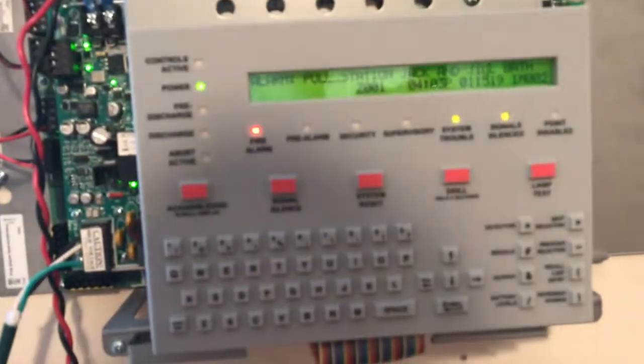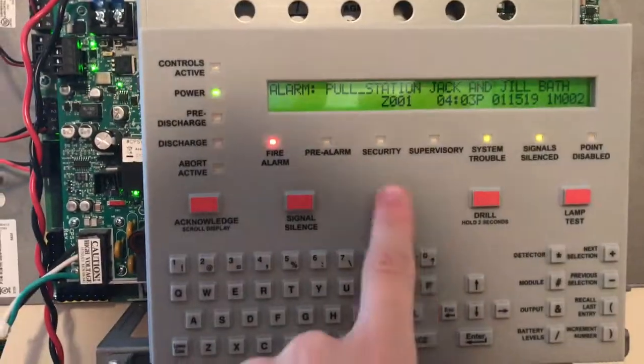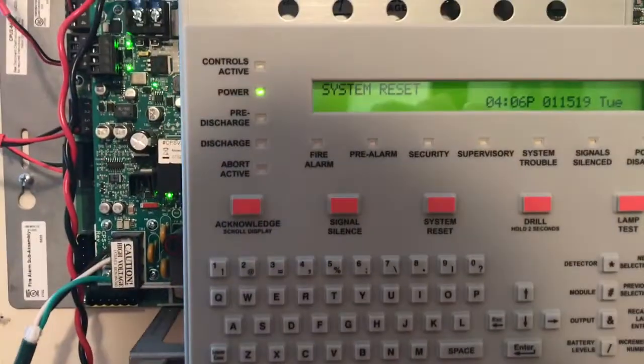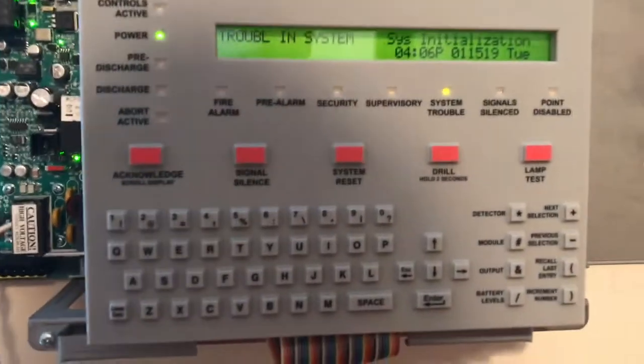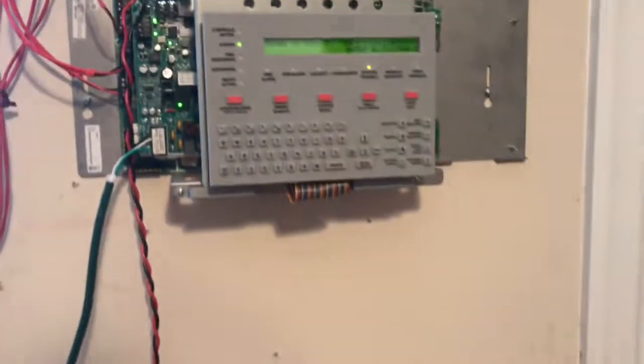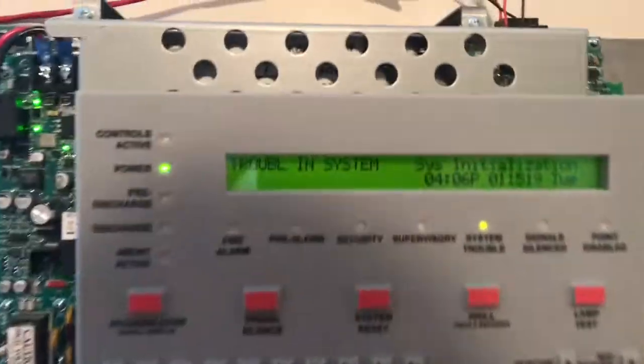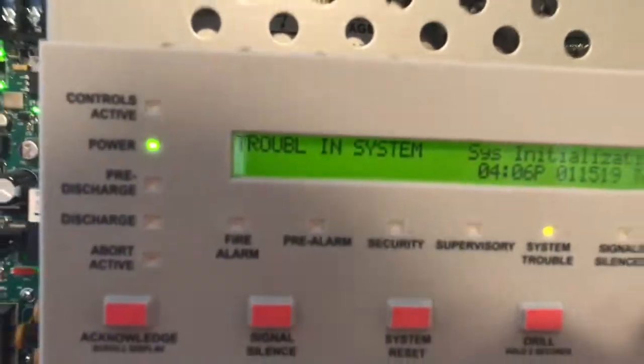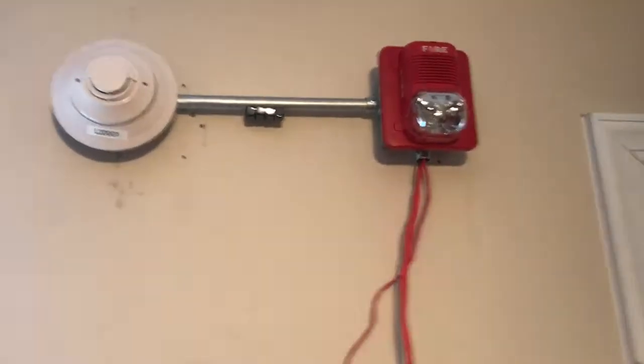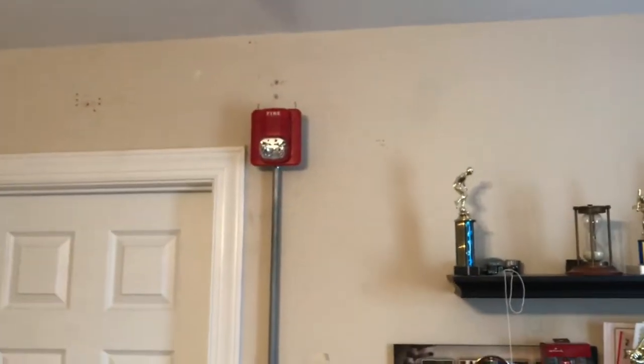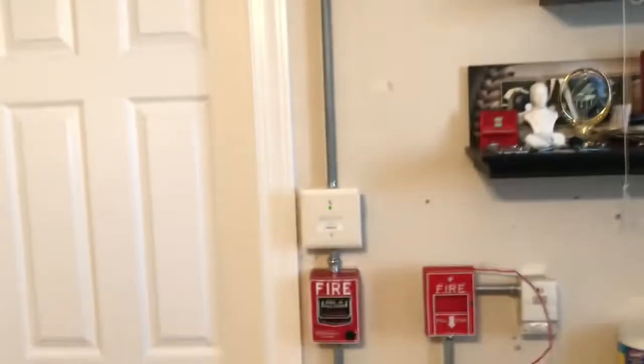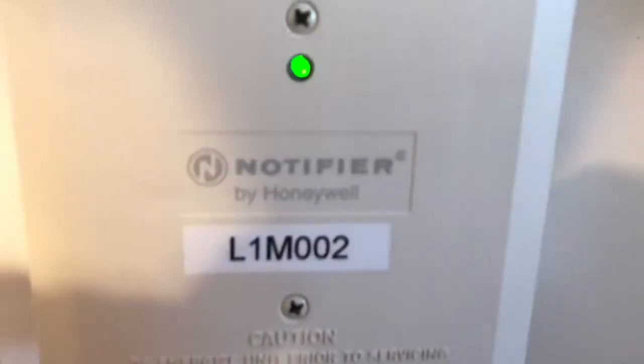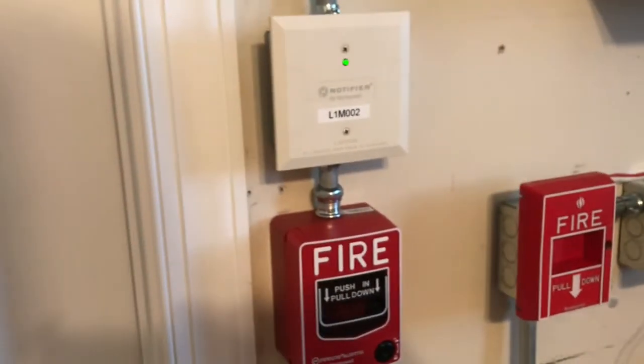So, I think we can go ahead and we can reset the panel. One of the things I love about this panel is how quickly it resets. It's already reset. The only thing you have to wait for is the system initialization trouble. Anyhow, that'll be it for now guys. Thanks guys for tuning in to this test of the Notifier NFS 2 640. If you like what you saw, make sure you give this video a thumbs up, rate, comment, and subscribe. And I will see you next time on NC Alarms.